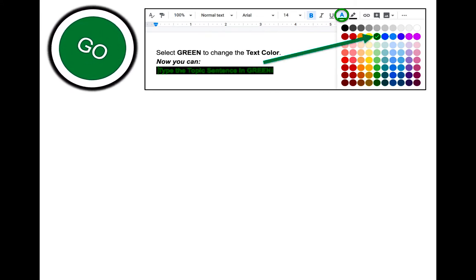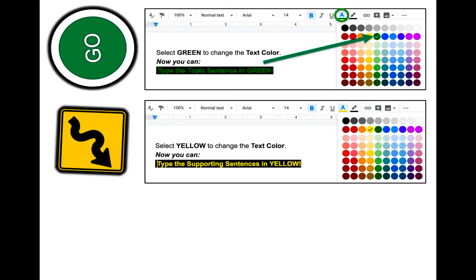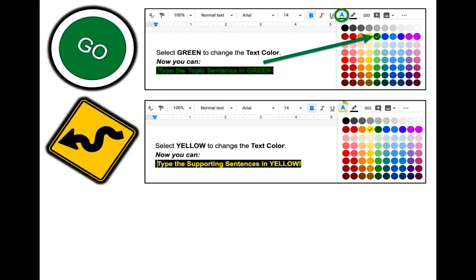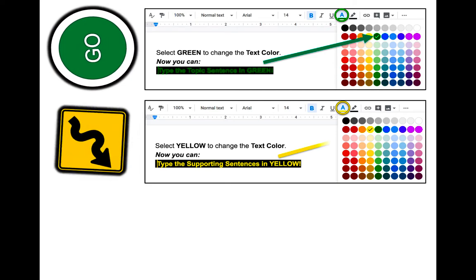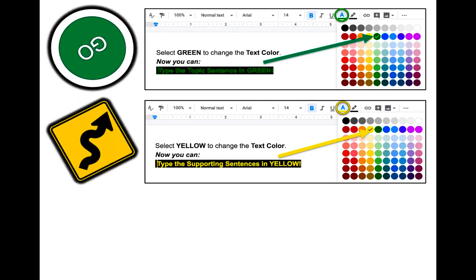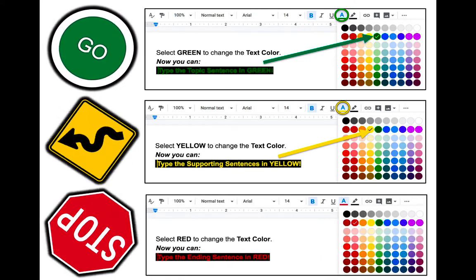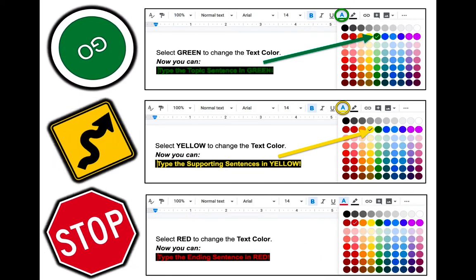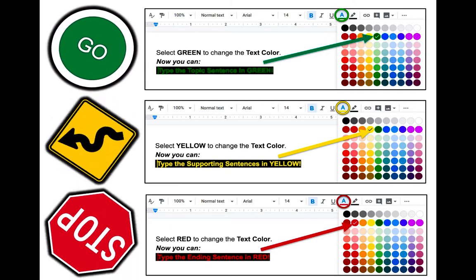You are ready to type your topic sentence with green text. For the supporting sentences, change the text color to yellow — click the A icon, select yellow — and you are ready to type your supporting sentences with yellow text. For the ending sentence, change the text color to red — click the A icon, select red — and you are ready to type your ending sentence with red text.